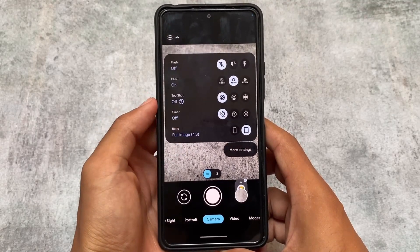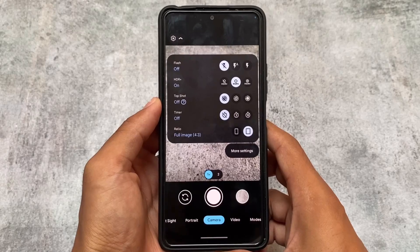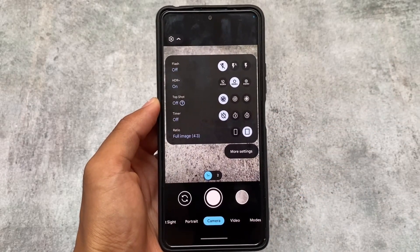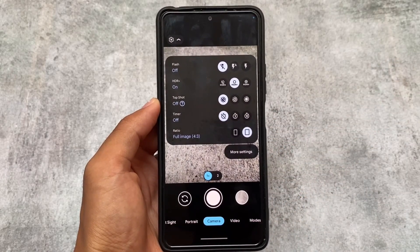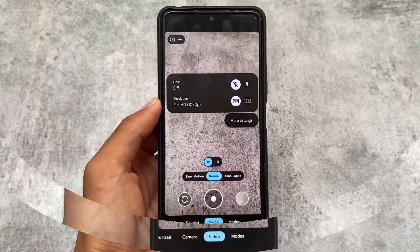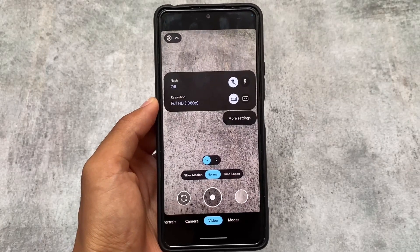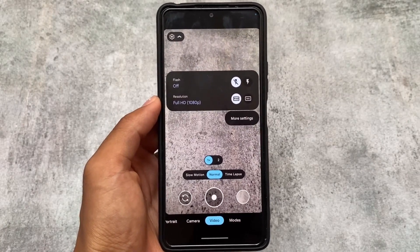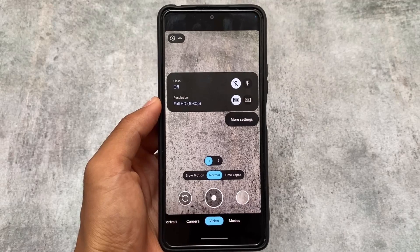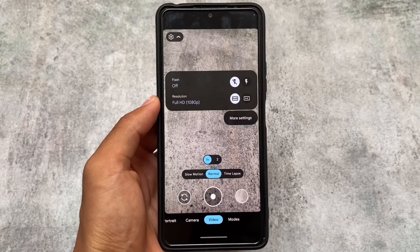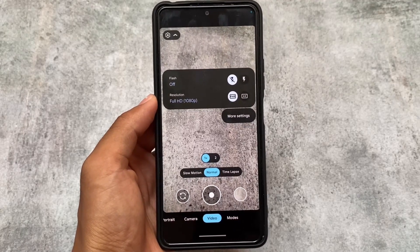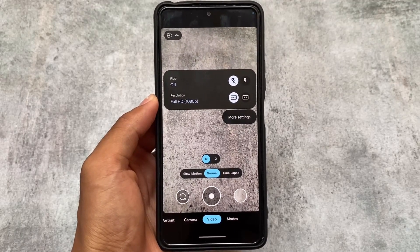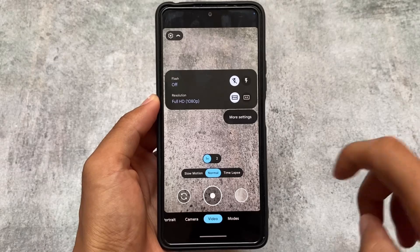One thing I noticed is its size is more than 200 MB, so make sure you have a proper internet connection available. When we talk about video recording, you have Full HD and 4K support available.